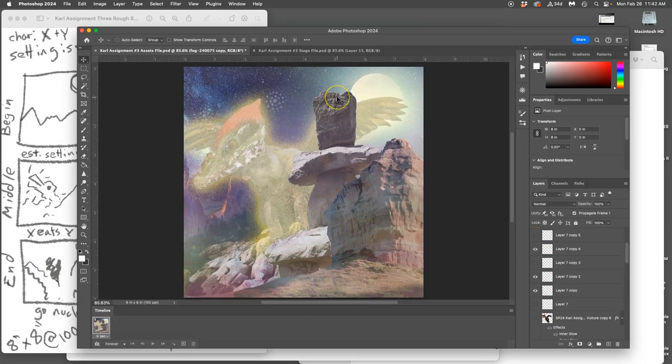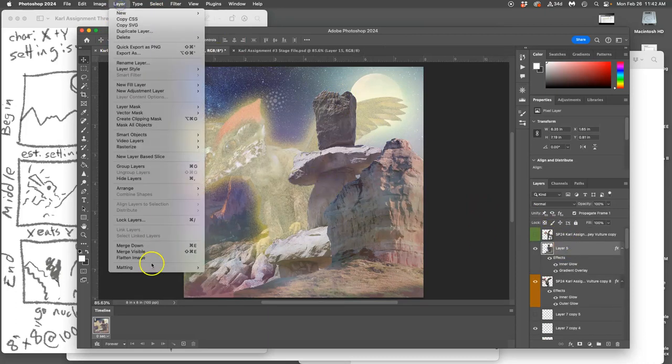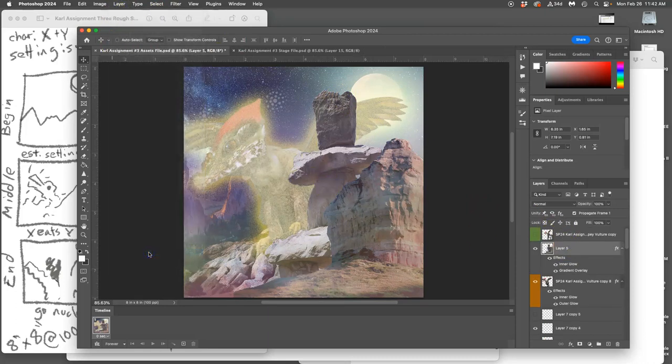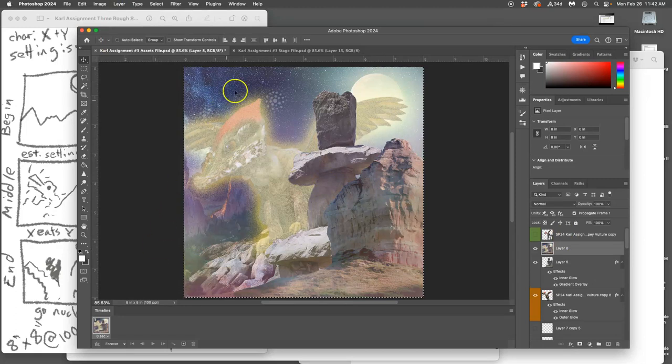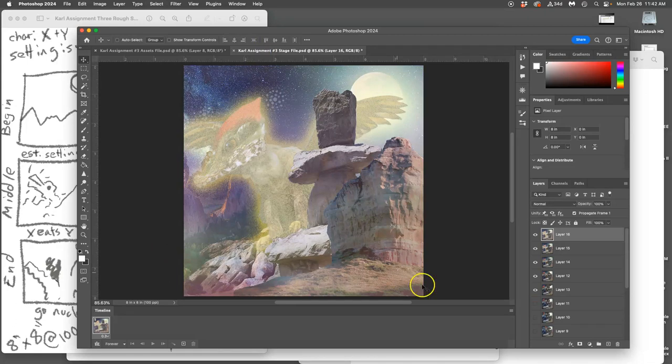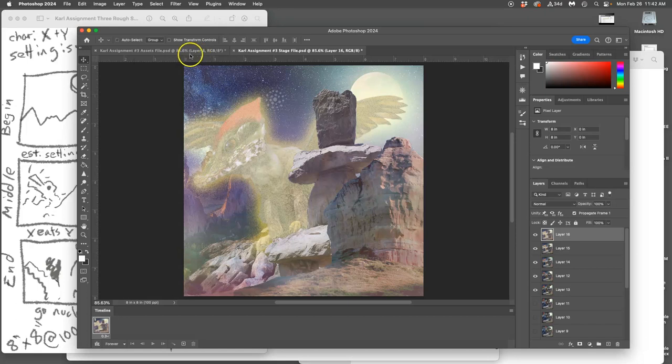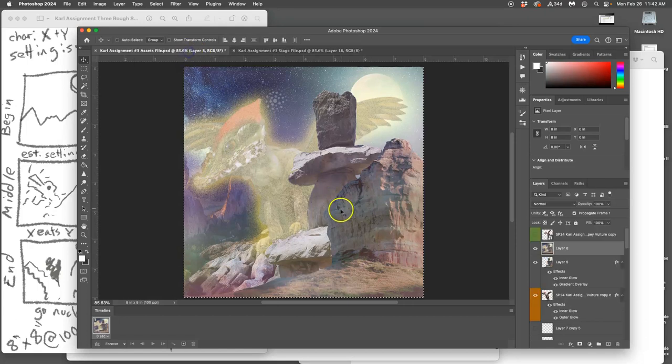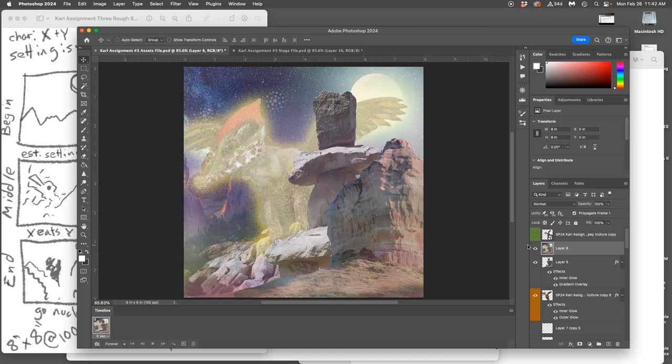Alright, so now I'm going to run through the steps. Option. I go to my topmost visible layer. Option, Layer, Merge Visible. Command A. Command C. Go to my stage. Command V. Now go back to my assets. Command D to deselect. Delete.